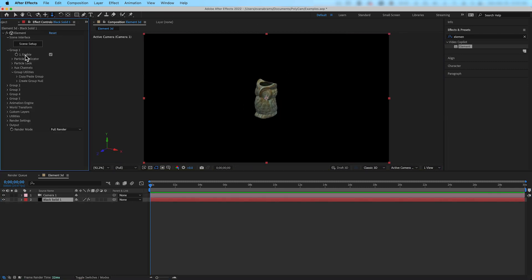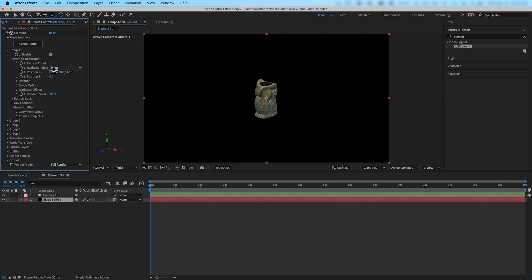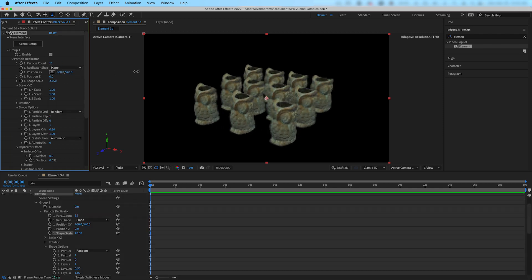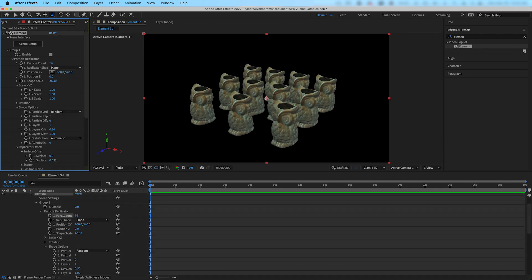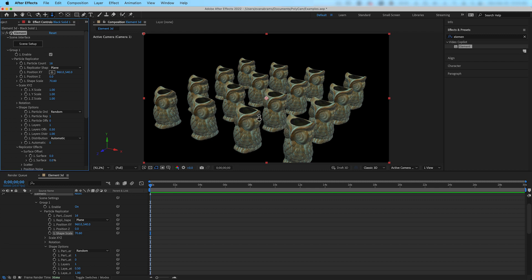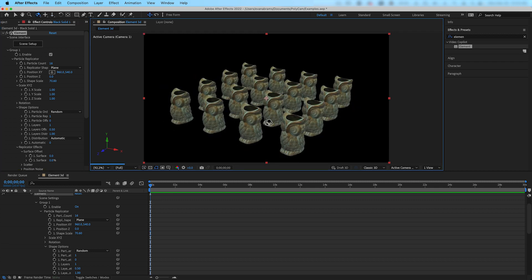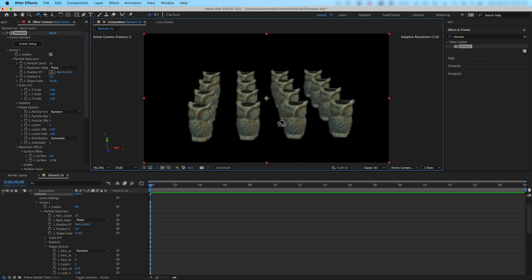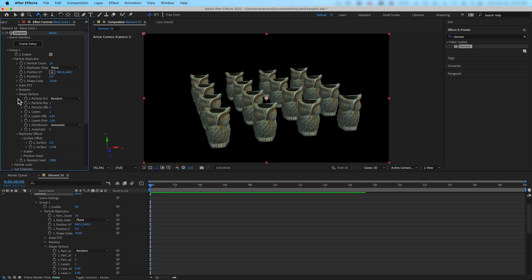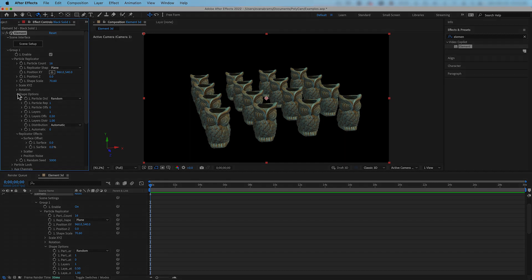Element is creating a particle that is the model. So in this plugin, we could make many, many of the asset with the particle replicator. Perhaps we want to make a whole grid of these little guys, move them, randomize them. The Element 3D system is a great alternative to work with 3D assets, especially if you want to make many of them.